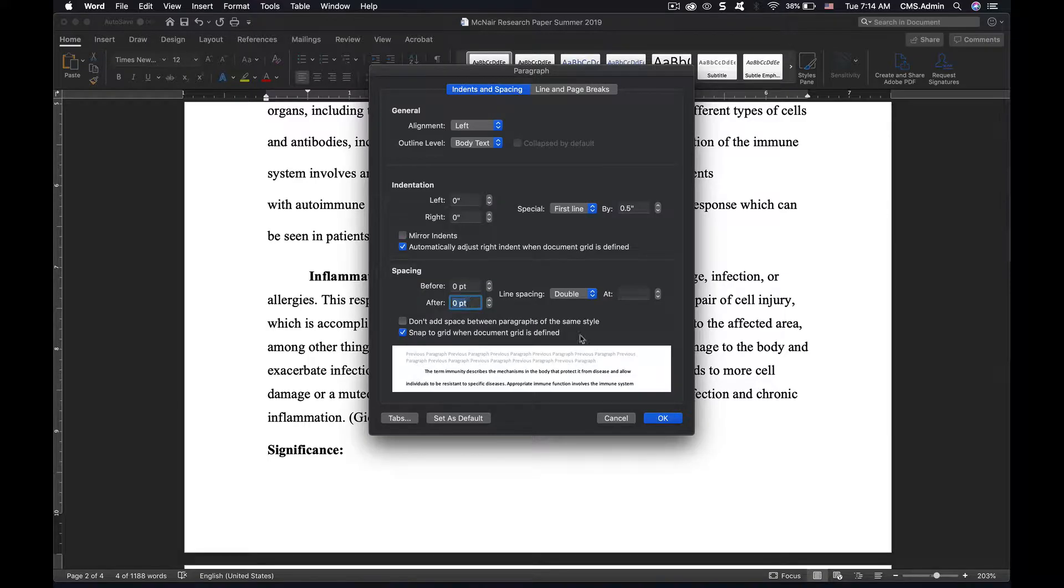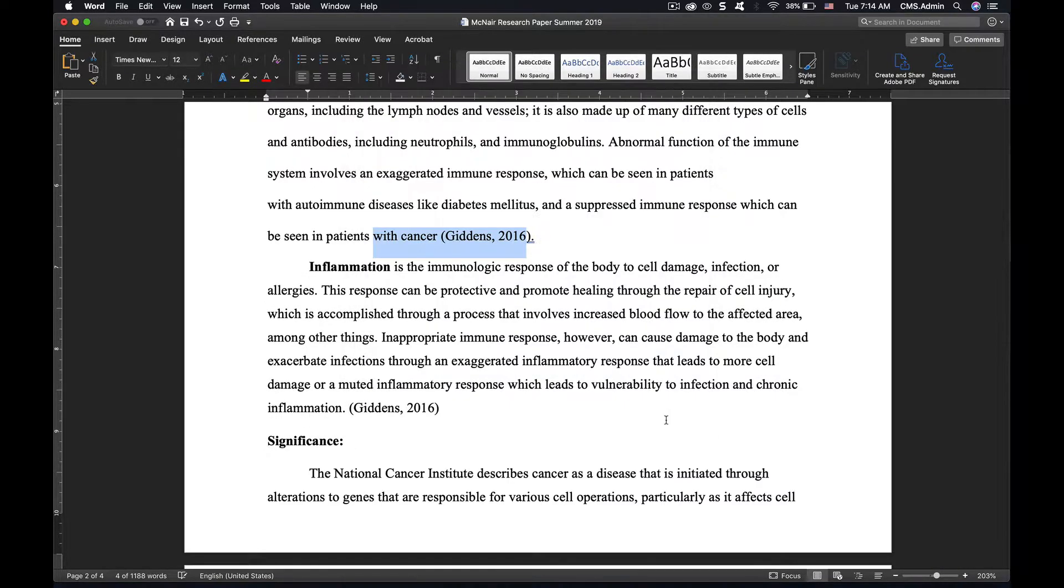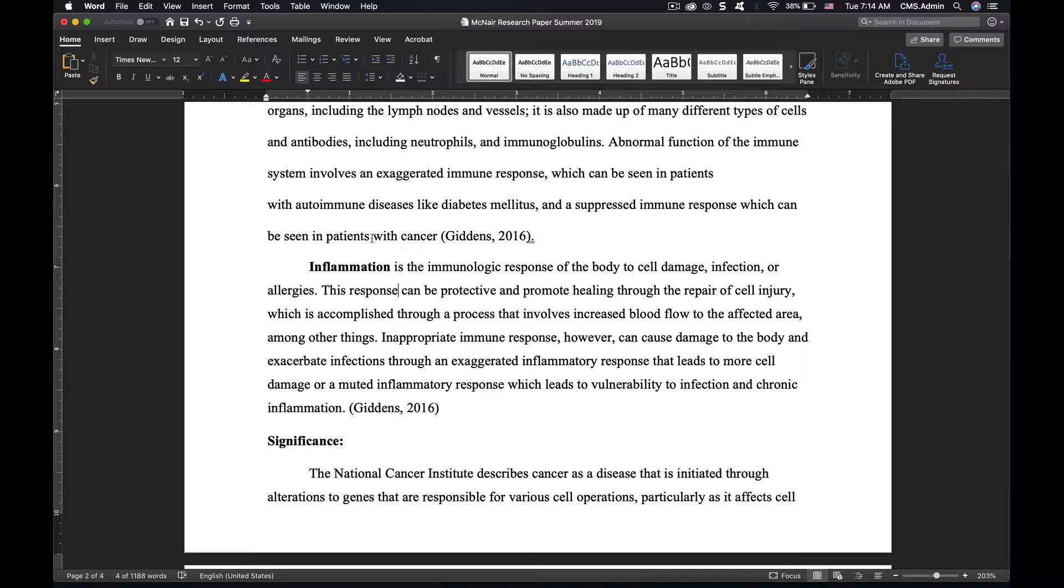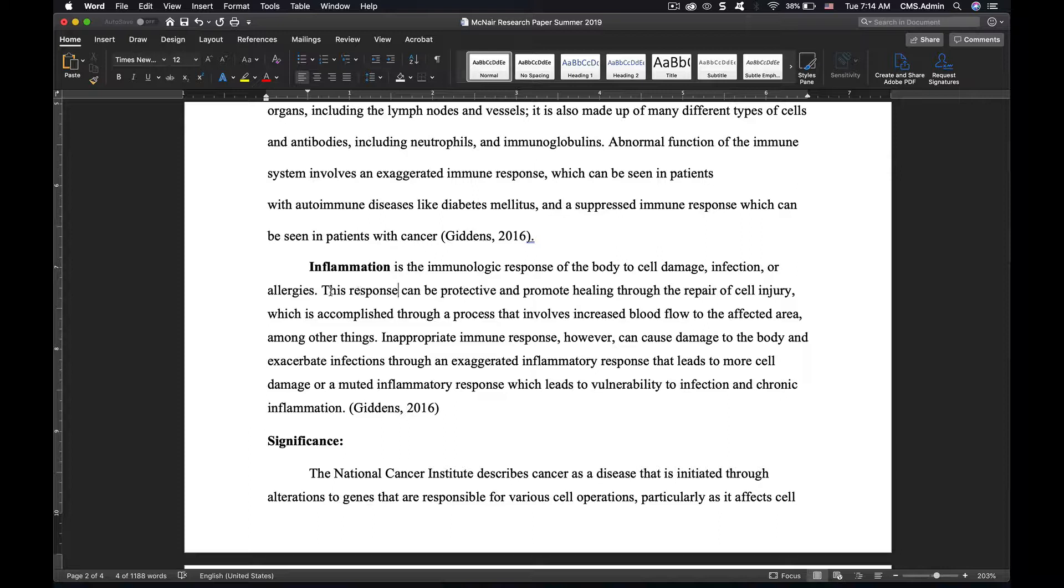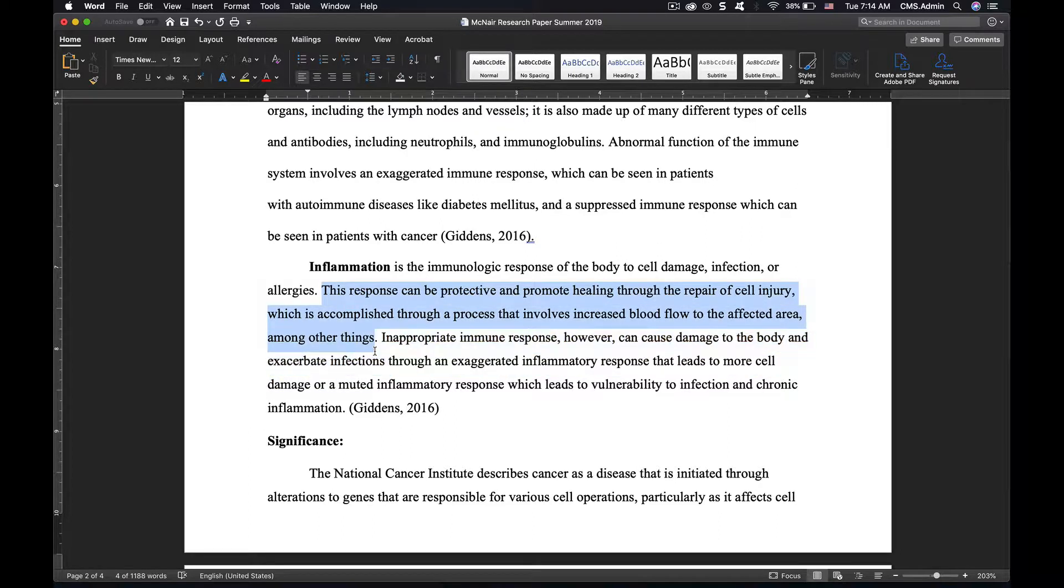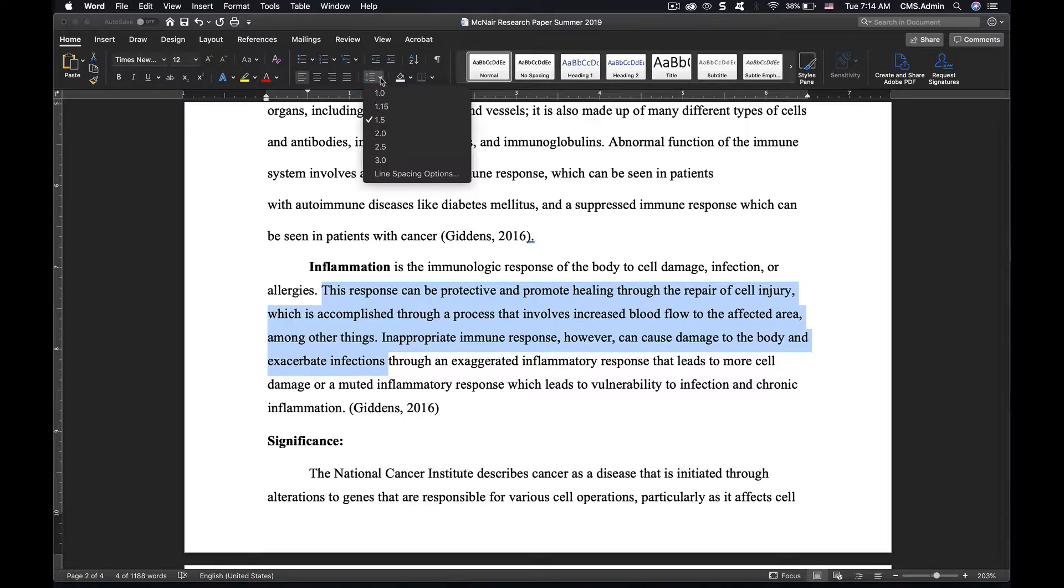So we want to bring that down to zero. I hit OK and now we have the amount of space that we need when you're going to a new paragraph. Extra space is undesirable.